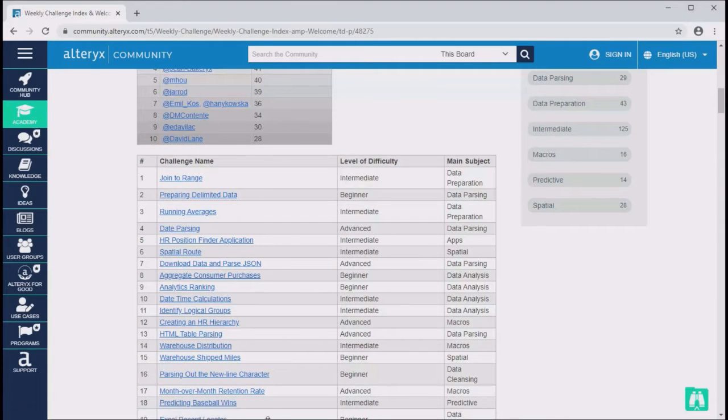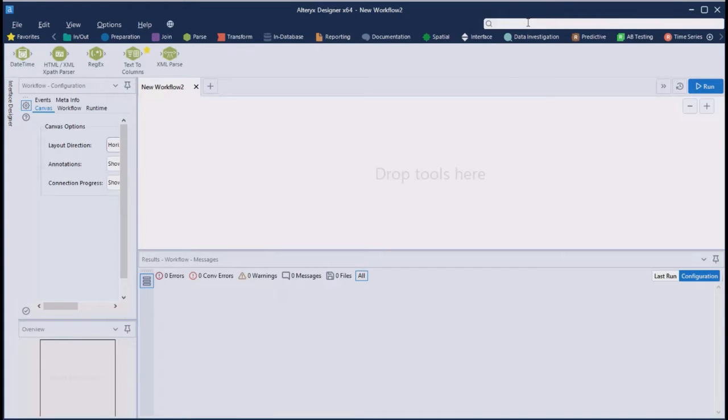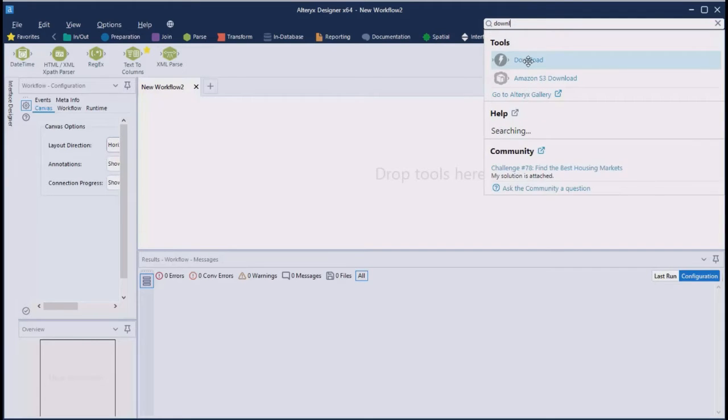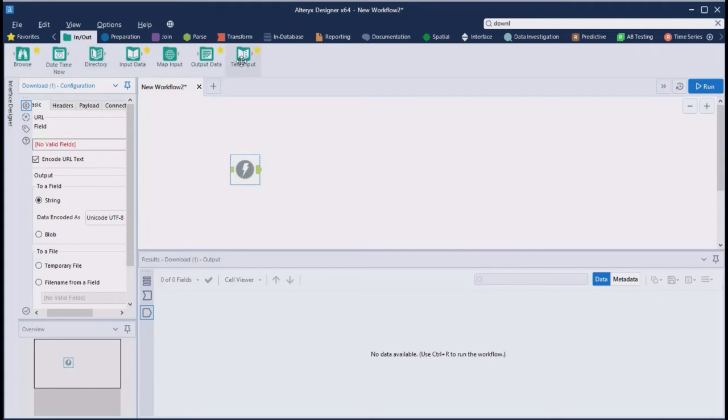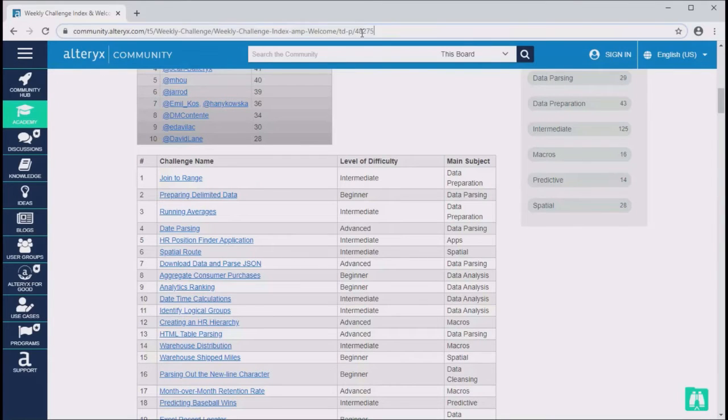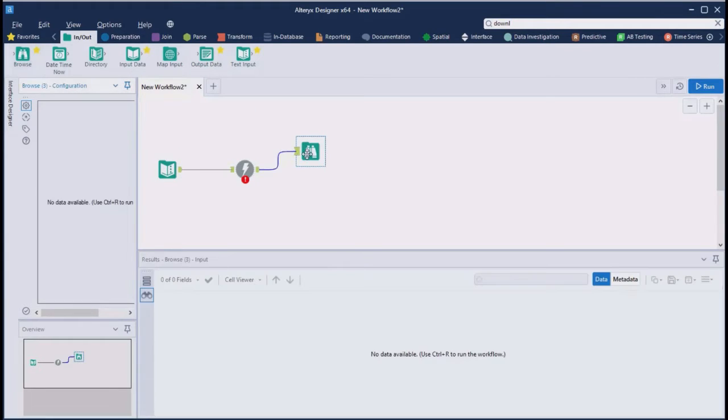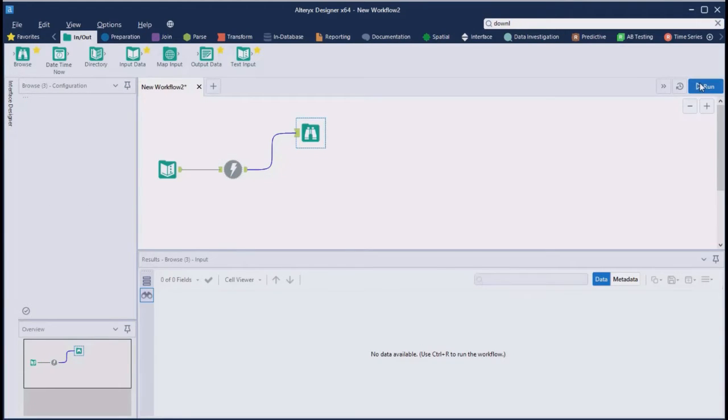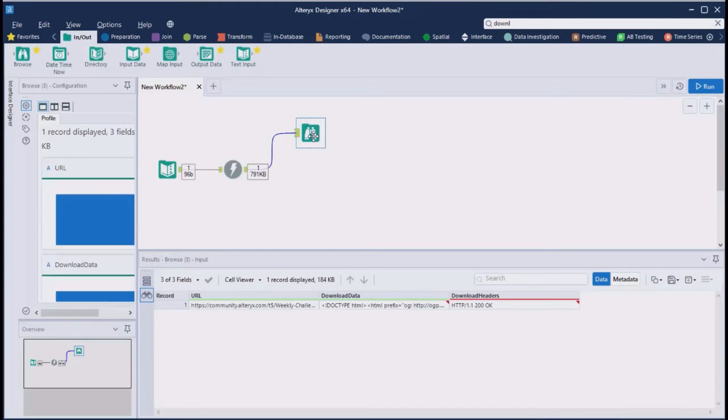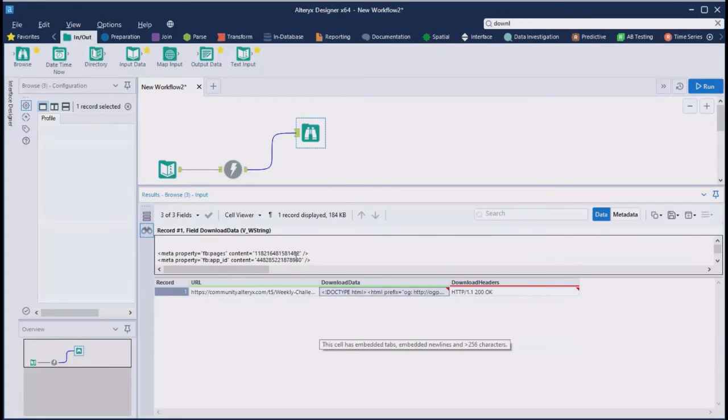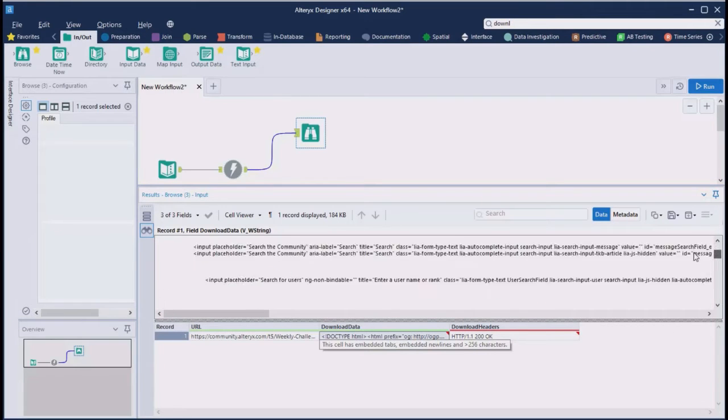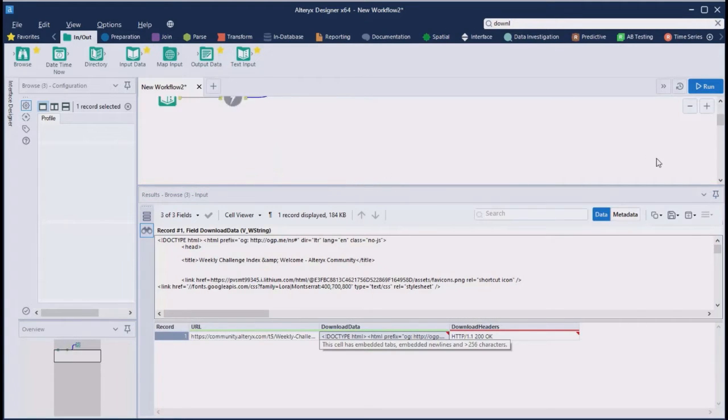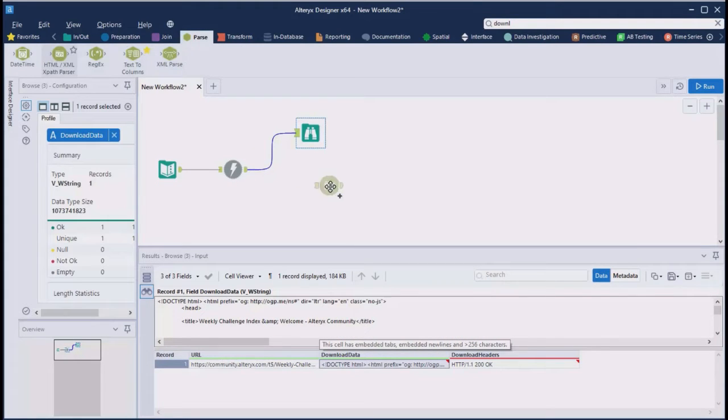Let's start by downloading the website with the download tool in Alteryx. I'll bring in a text input tool for the URL. The download tool downloaded the source code of the website. From this, we really only need the table, the content of the table.